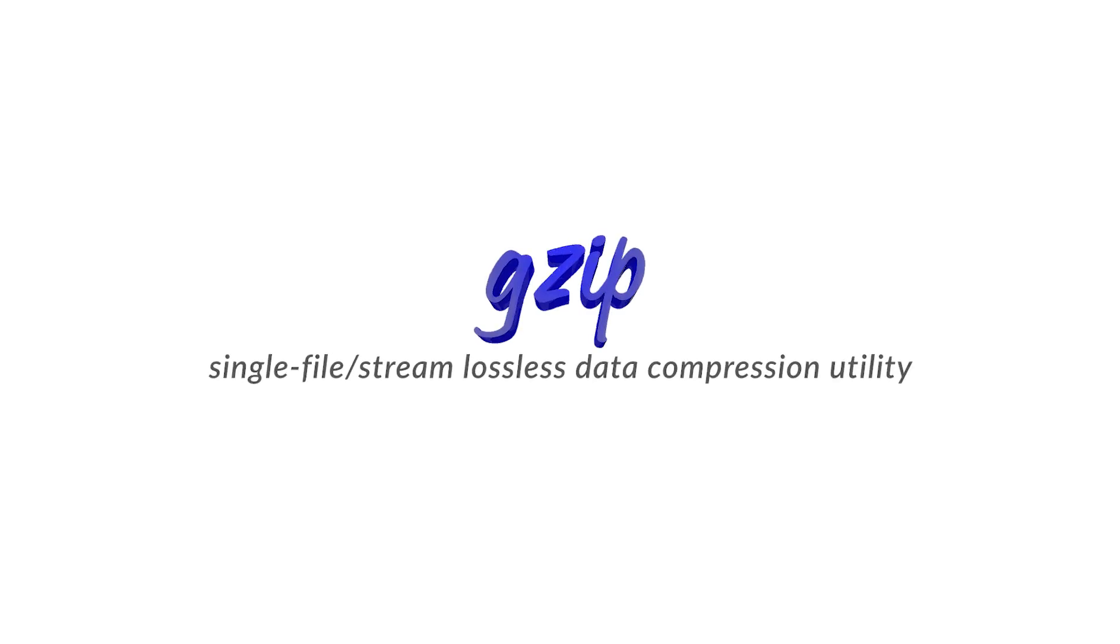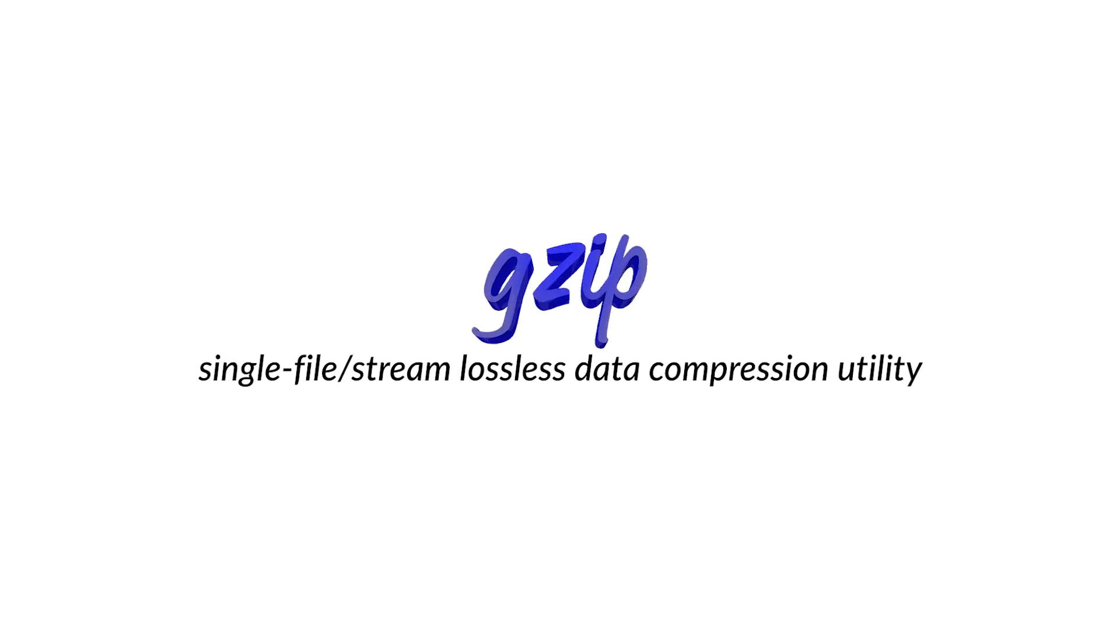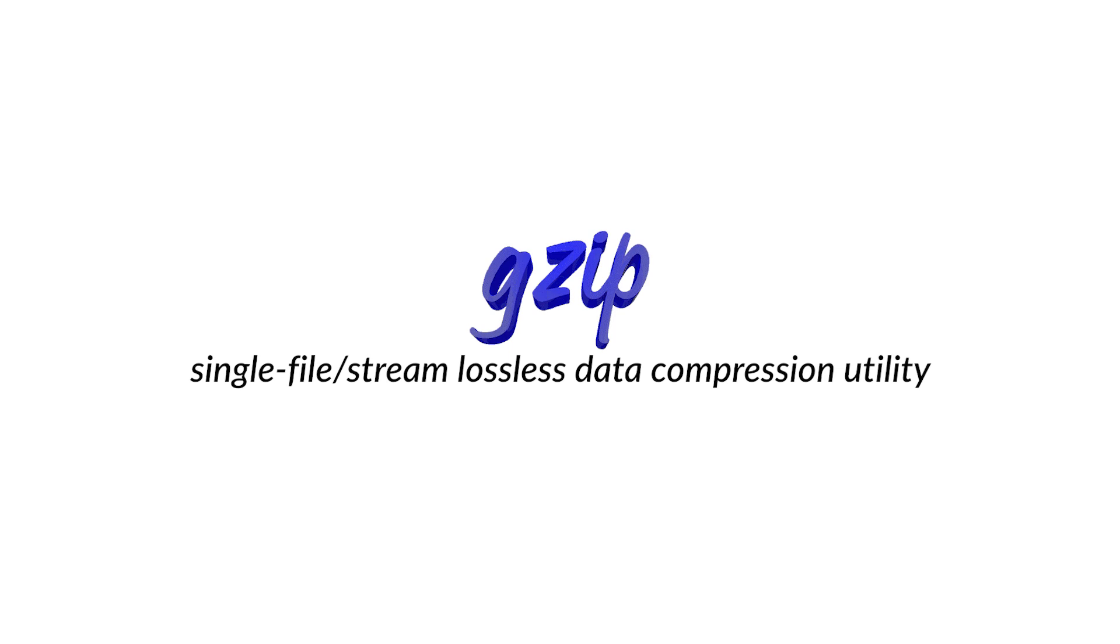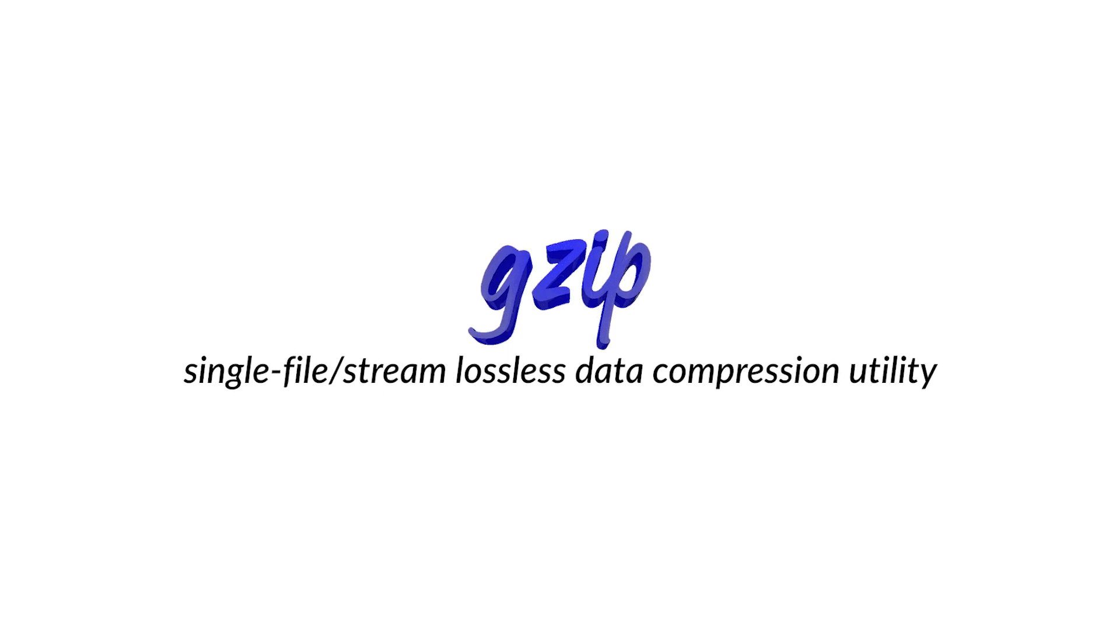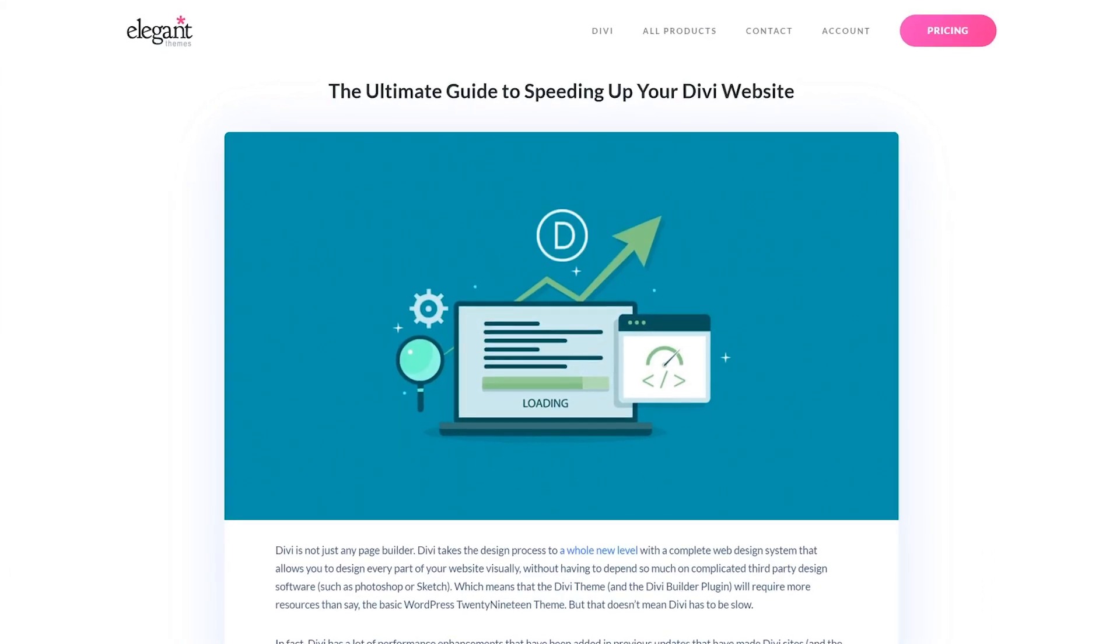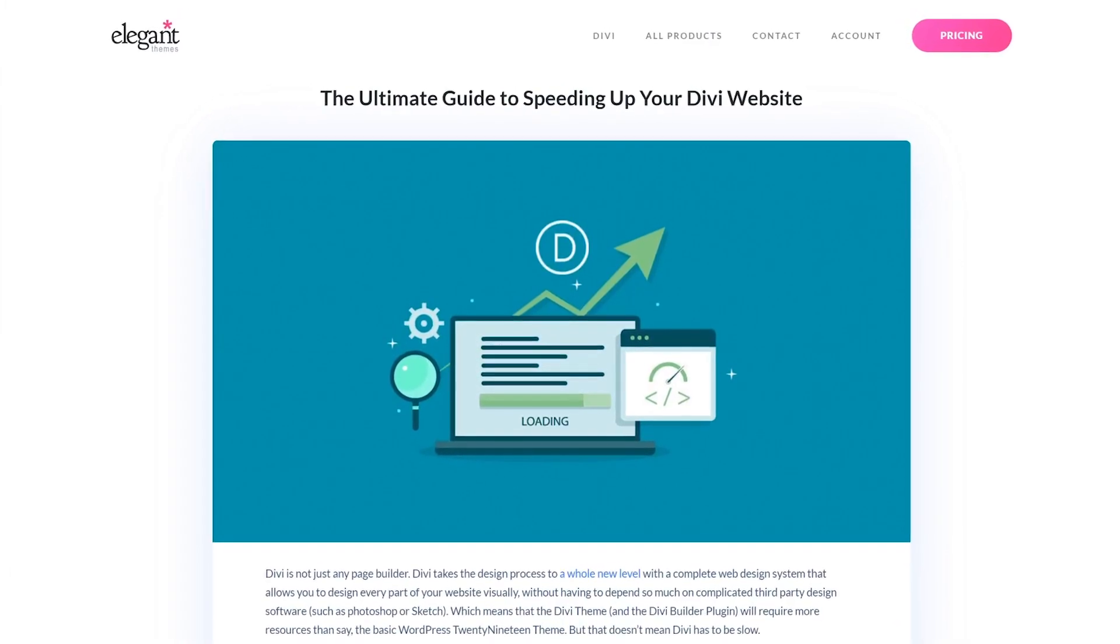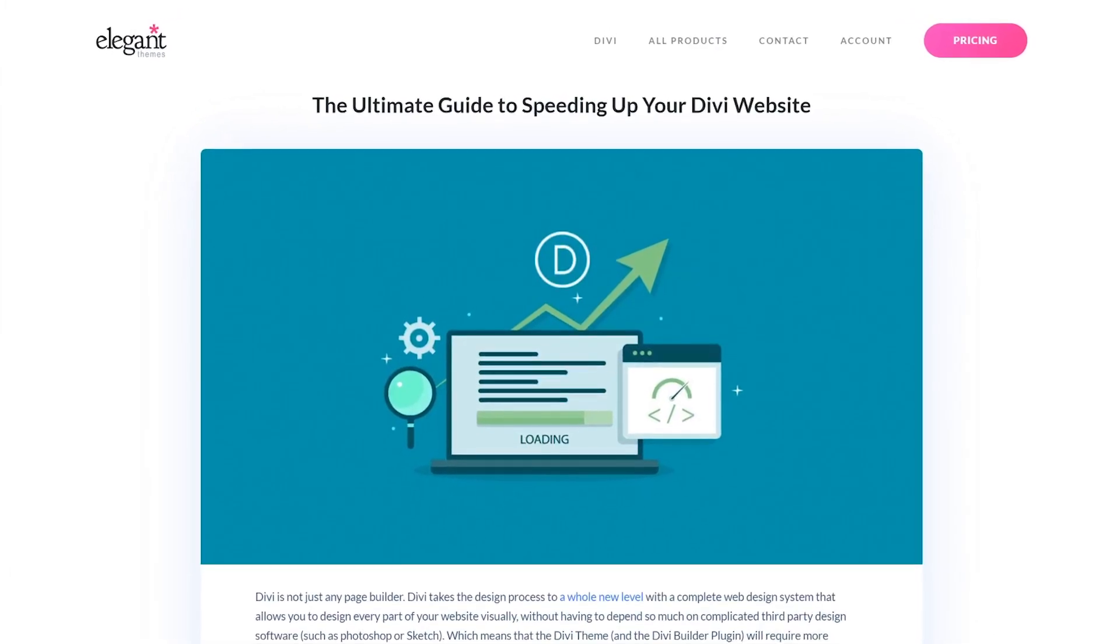Gzip is an open source compression method. It works behind the scenes to send your visitors as small of data files as possible. And if you're a Divi user looking to speed up your site, Gzip is one of the ways we recommend you do it.